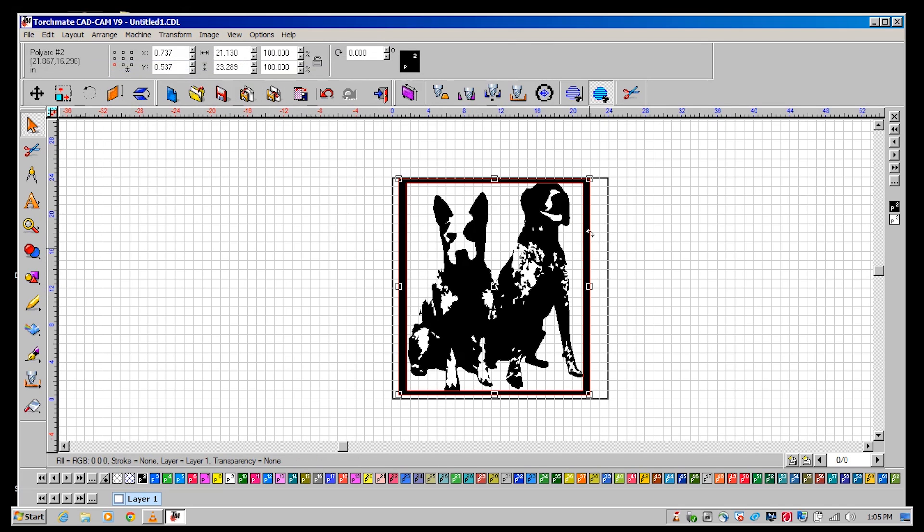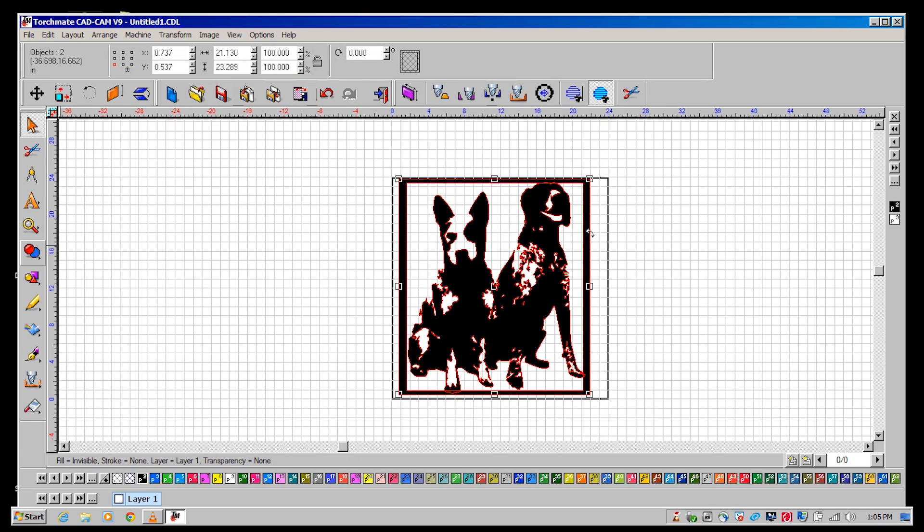After the path has been applied select both the dogs and the frame, select the weld tools, then apply basic weld to join both of the images.